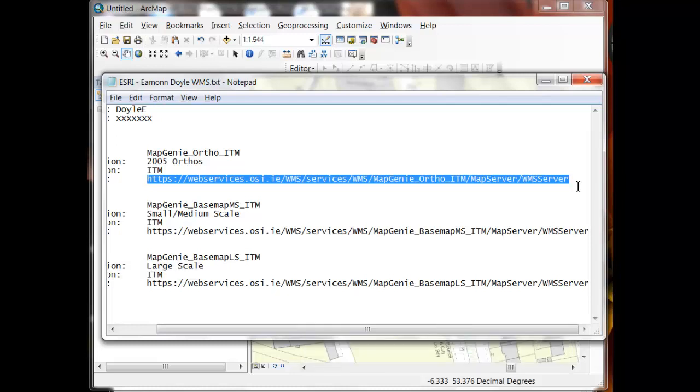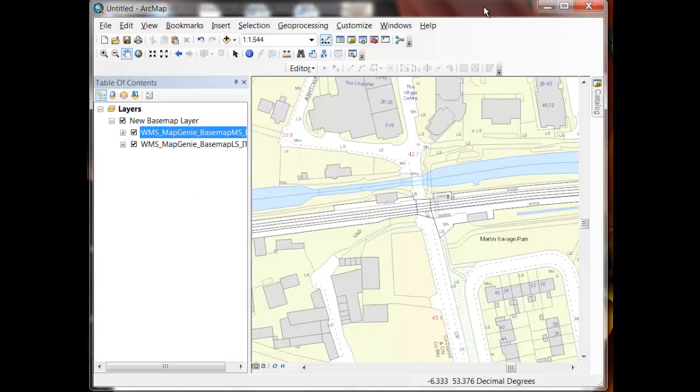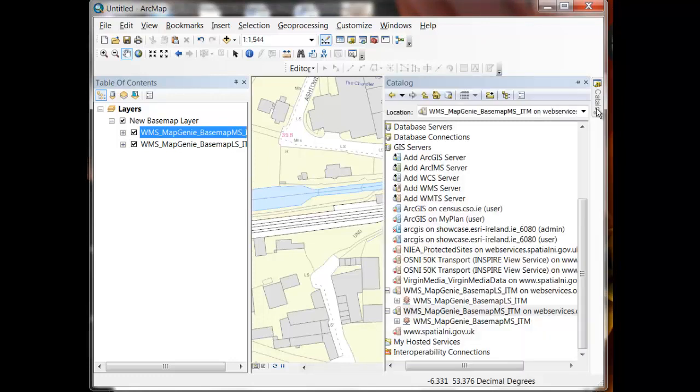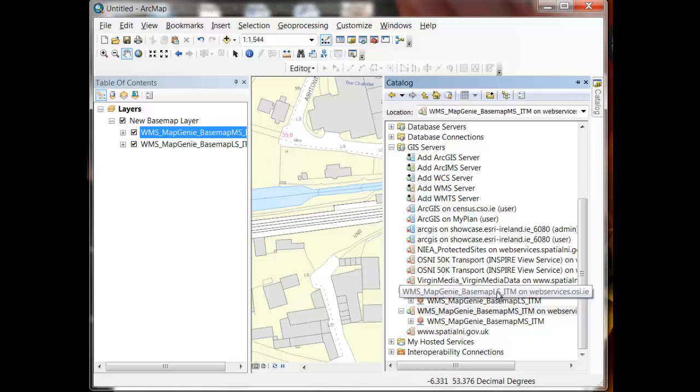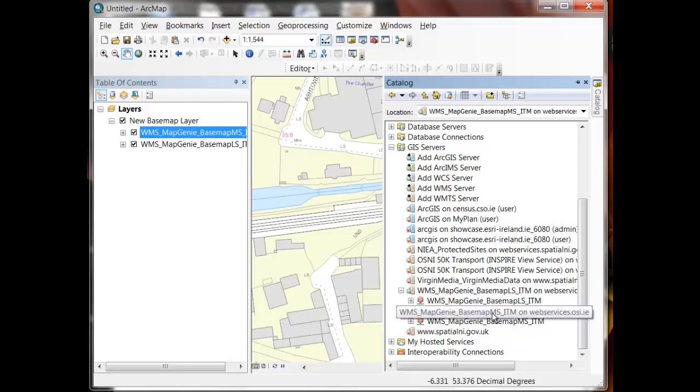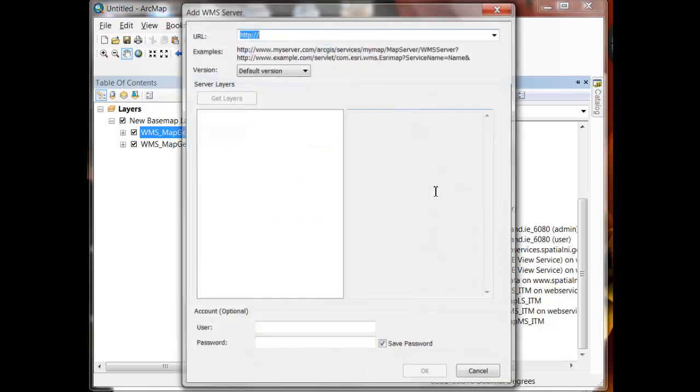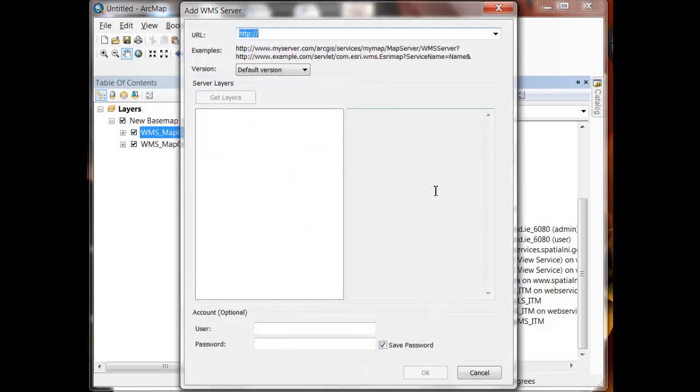I'm going to take you through the process of adding the Map Genie ortho ITM WMS service to ArcGIS to illustrate how to do the connections in general. So I'm going to copy this particular URL and switching back then to ArcMap. You can actually do this in either ArcMap or ArcCatalog. I'm just going to do it this time through the catalog window in ArcMap. And you can see I'm down here on the GIS servers node where we were in one of the earlier demonstrations. And I'm going to add a WMS server in this case. You can see that I previously added the WMS for the Map Genie basemap large scale that I'm using here in the map canvas and the Map Genie basemap medium scale that you saw me use earlier on. So I'm going to click on add WMS server here and it will ask me for that URL that I just copied and pasted.